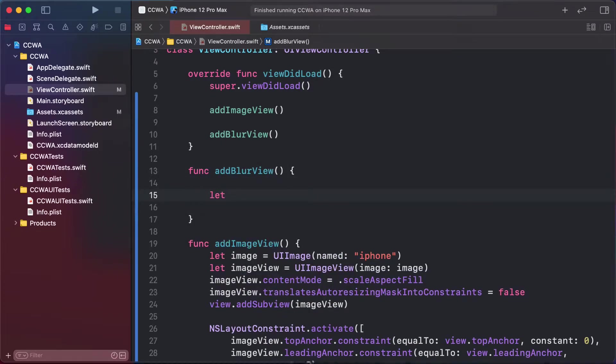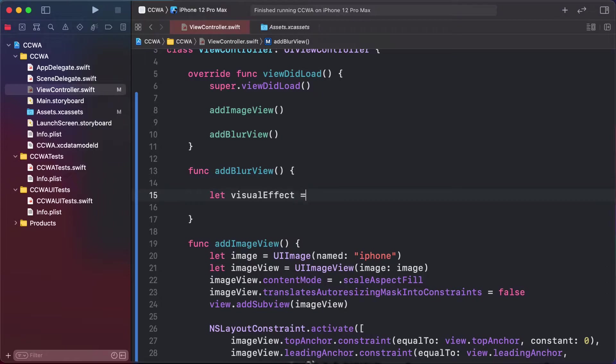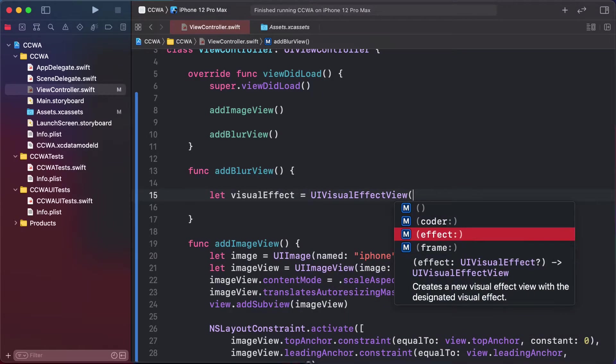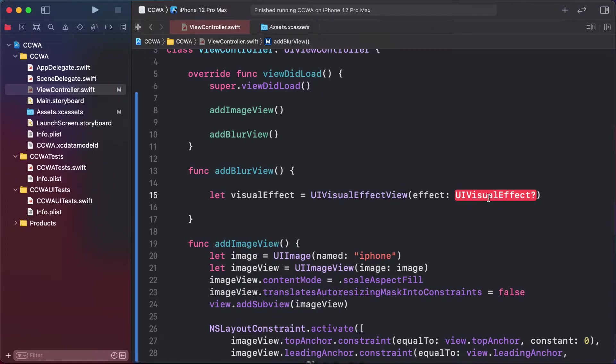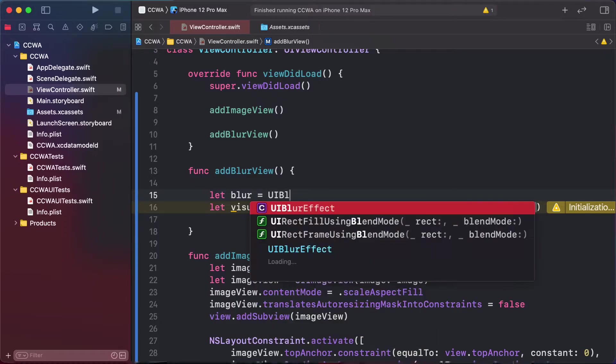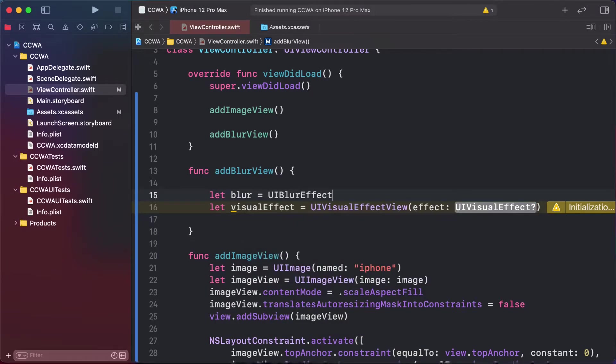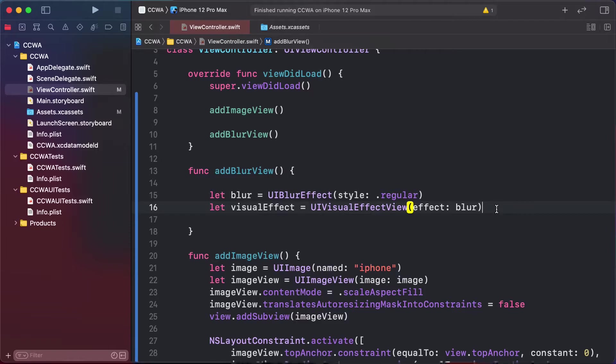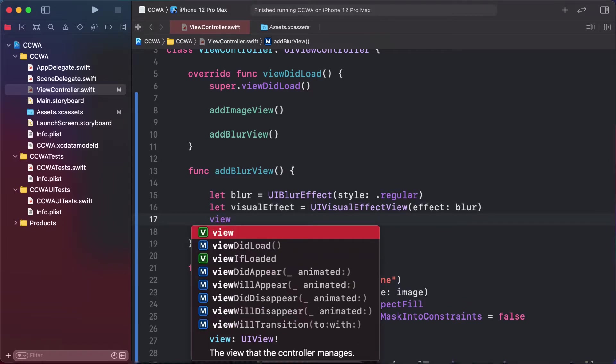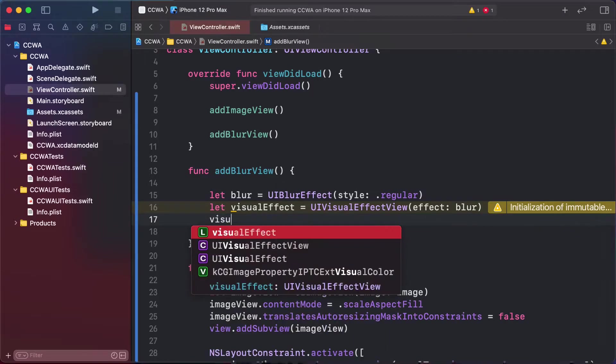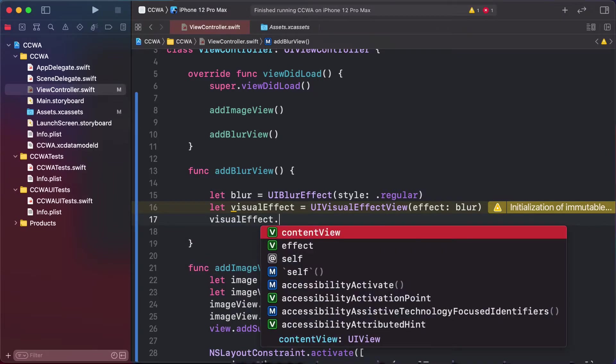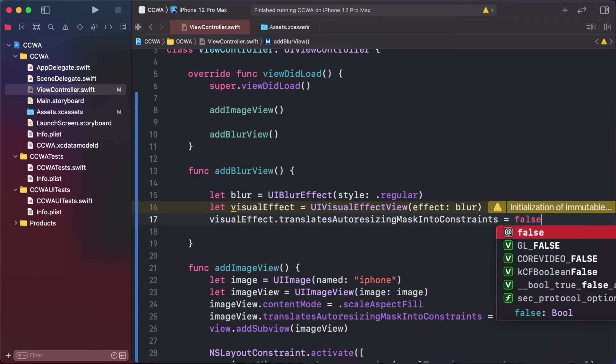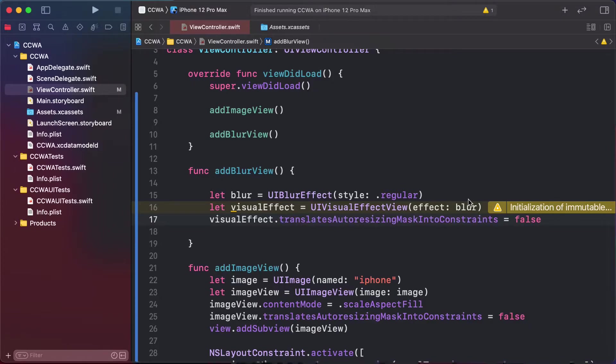Select blur visual effect. UIVisualEffect view requires this effect. First of all, create blur view with blur effect and style as regular. Add this blur effect here and set visual effect translates autoresizing mask into constraints as false.